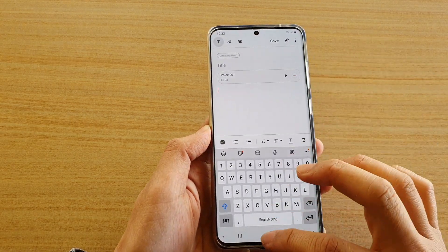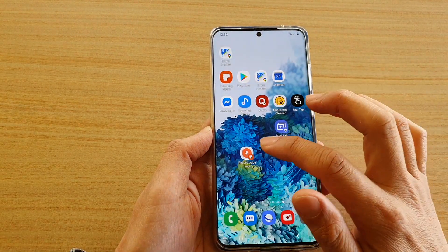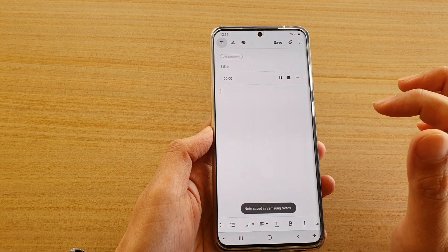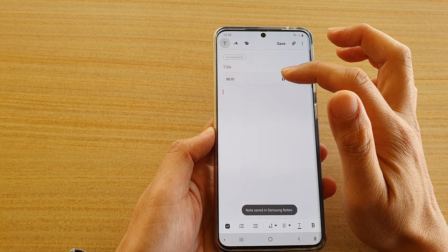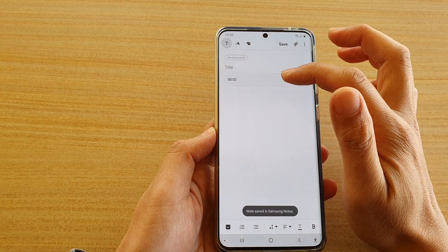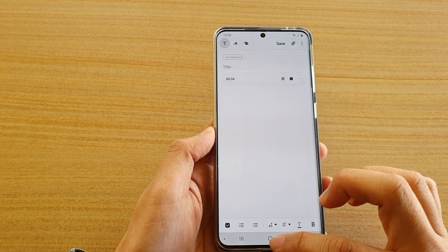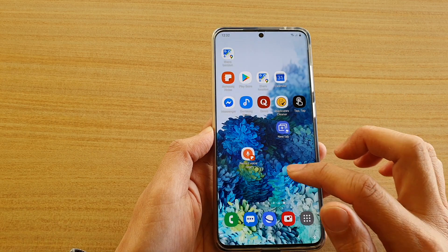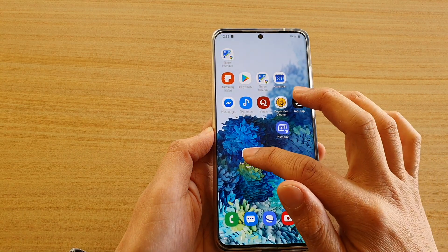And that's it. So you can see if I tap on that, it will immediately create a new voice note for you. And so that is quite handy.